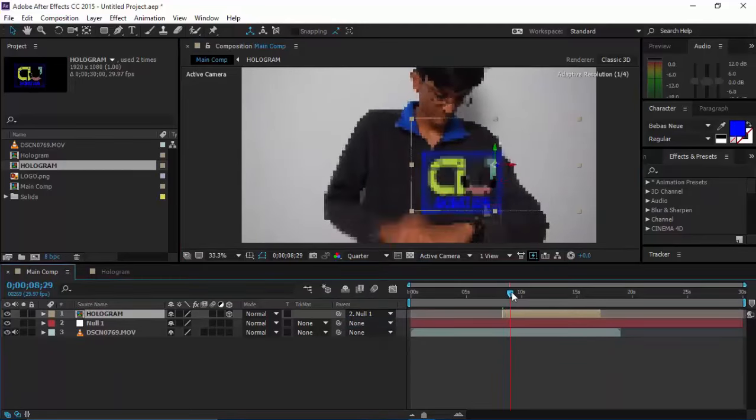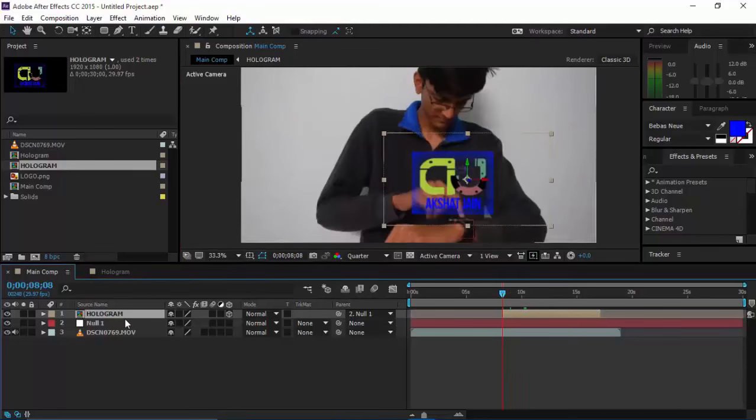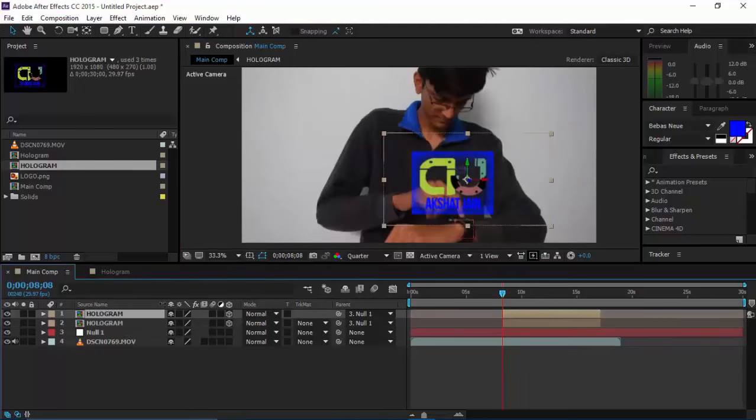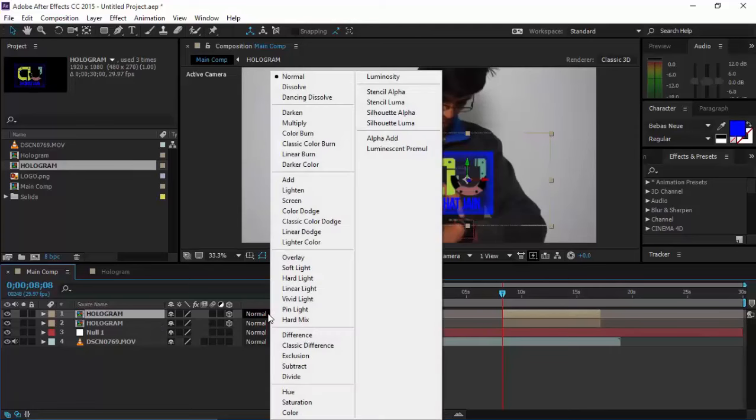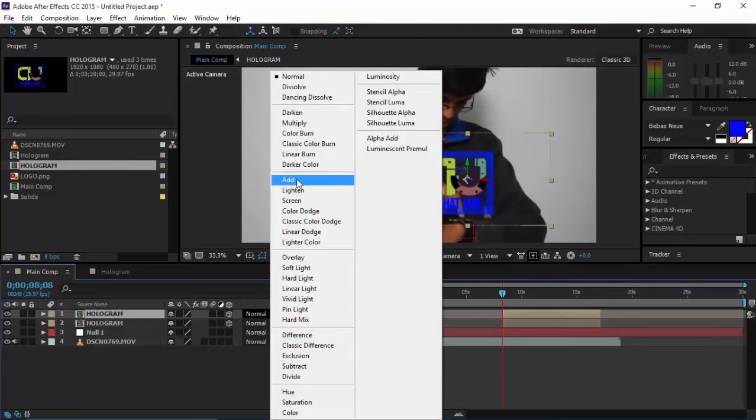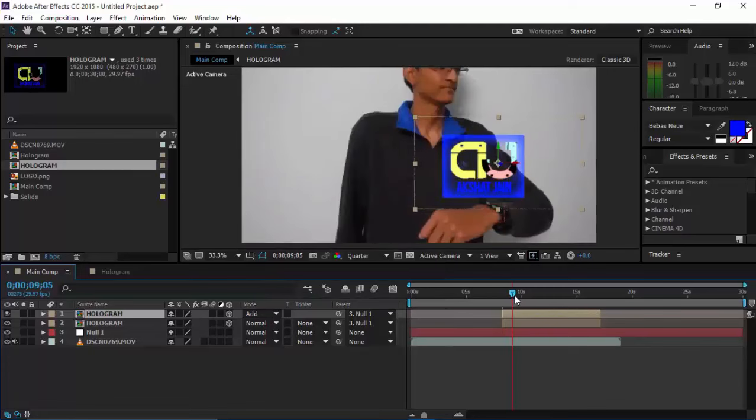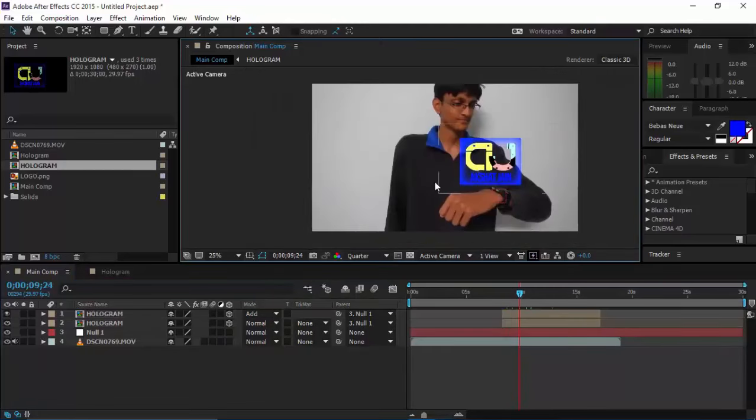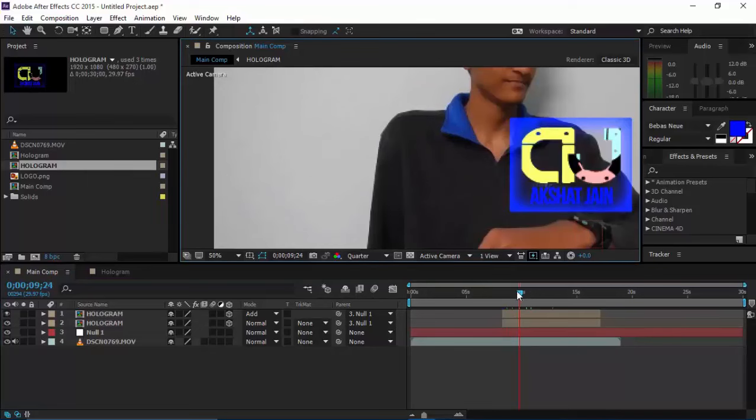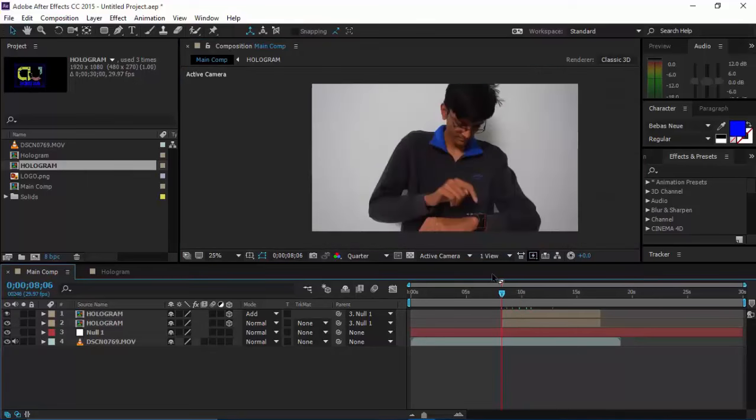Duplicate this hologram, click on this mode, and click on Add. You can pretty much notice the difference. So this is how you create a nice little hologram.